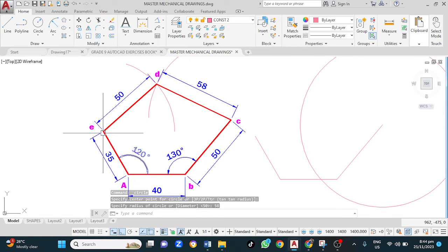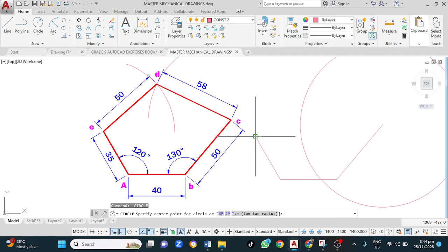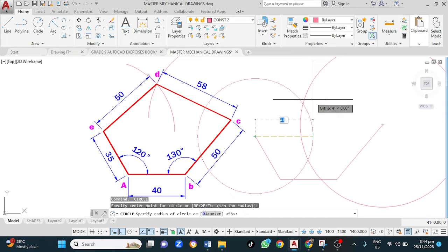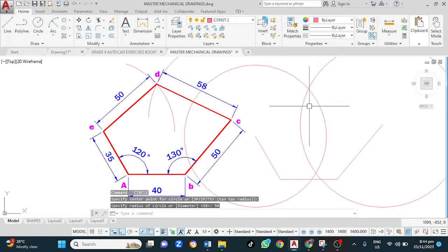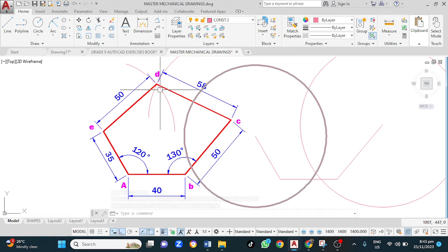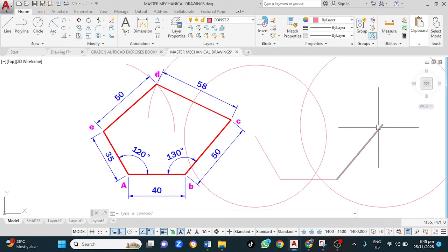From E we are going to do the same thing — spacebar to reactivate the last command, left click at the start point, then type 50, enter. Now at the point where both arcs meet is our point D — that's where we get 50 from this side and 58 from that side.